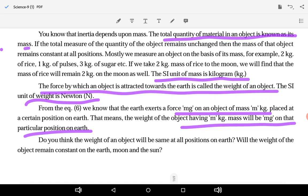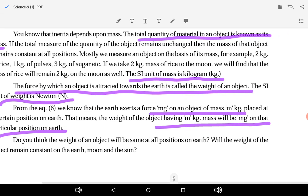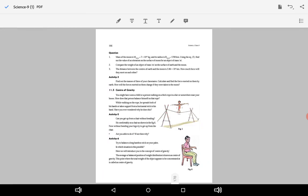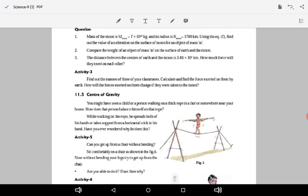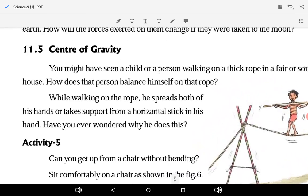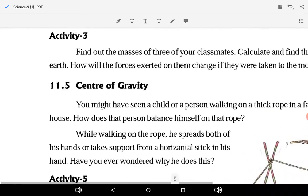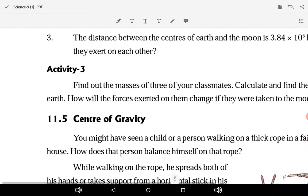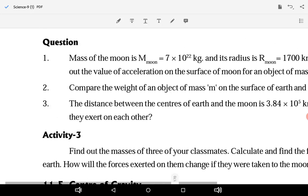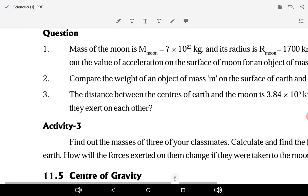Or will the weight on the Sun or Moon be the same as on Earth? Let us understand this. It will definitely be different, because the acceleration due to gravity is different on different celestial bodies.